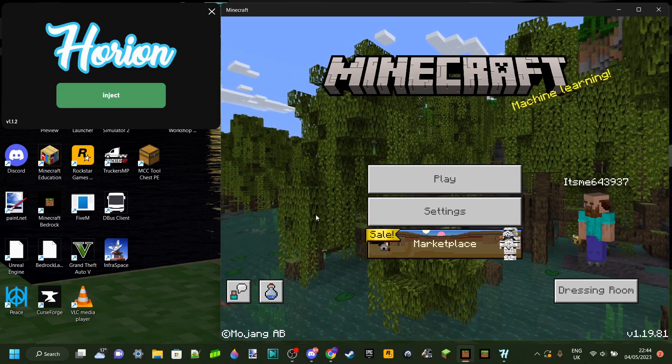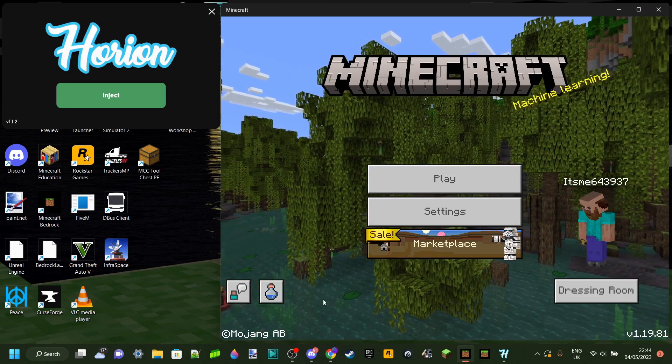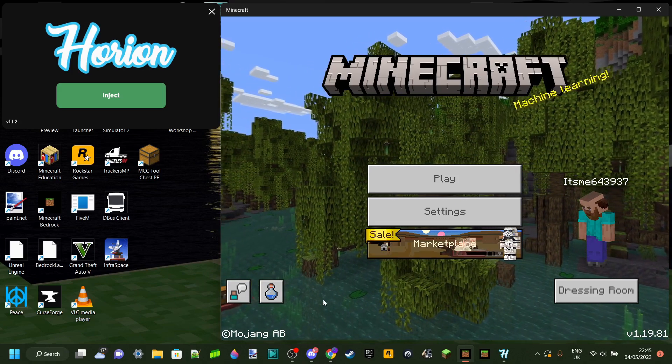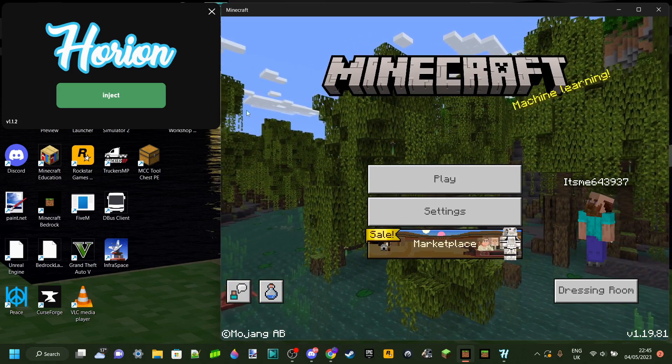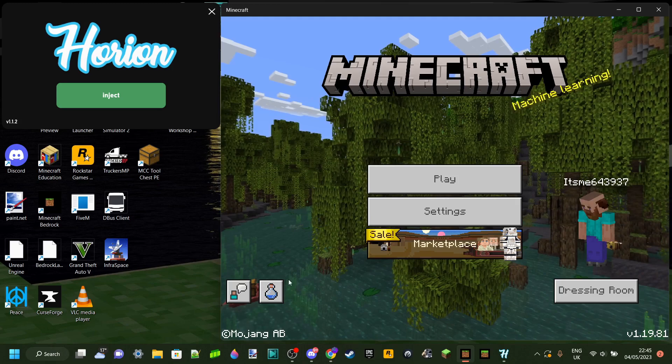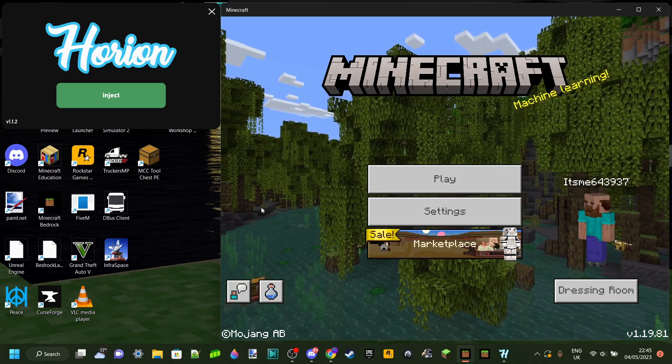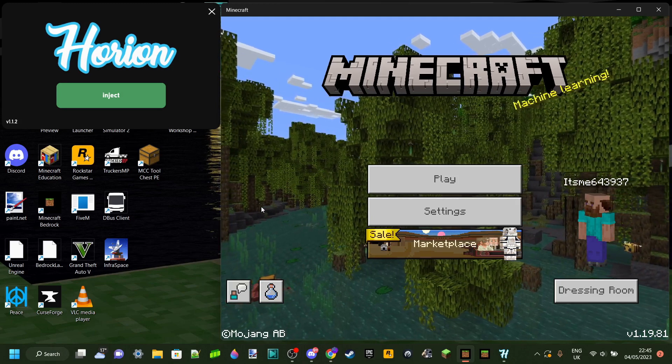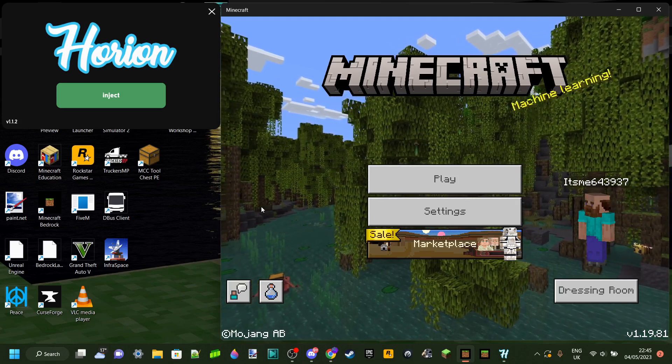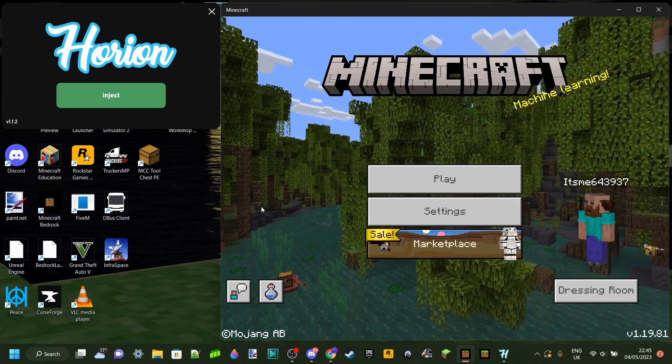And also in the description, I've got a full tutorial on how to download Herion, as well as a full tutorial on how to actually use the hat client itself.